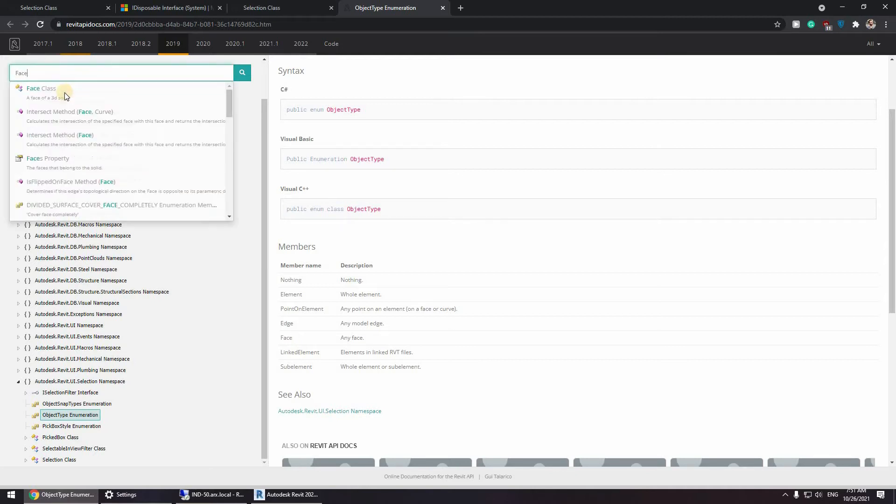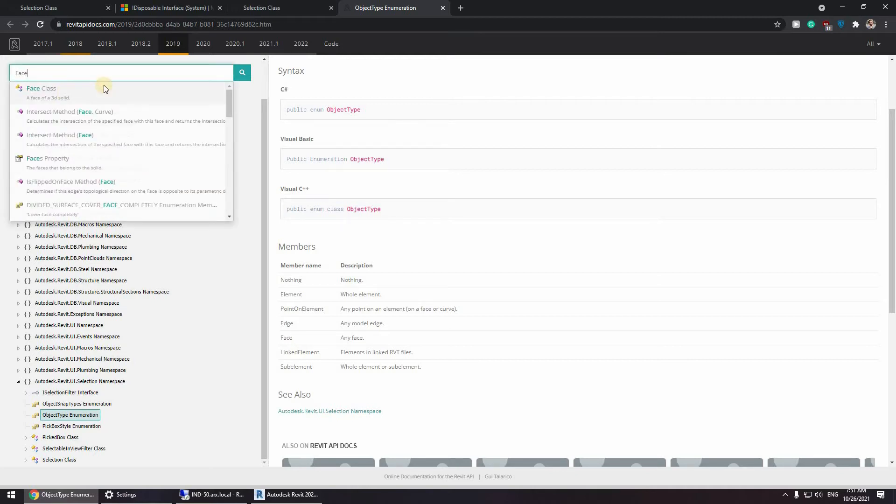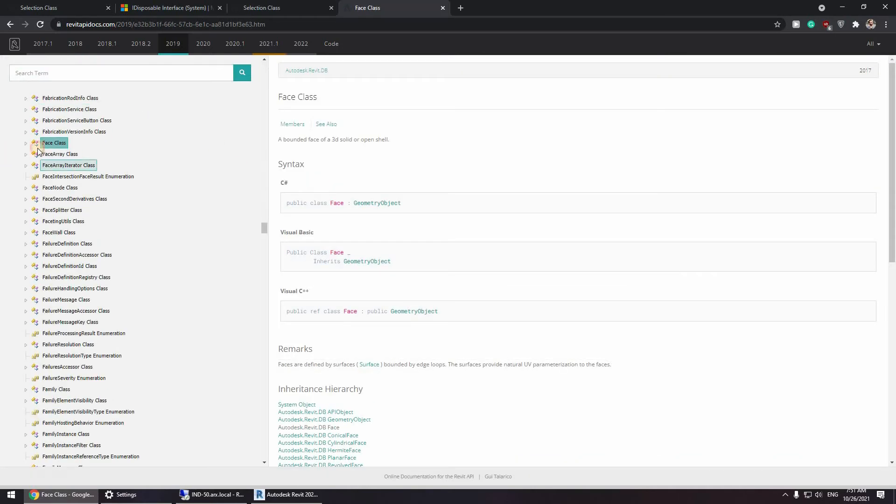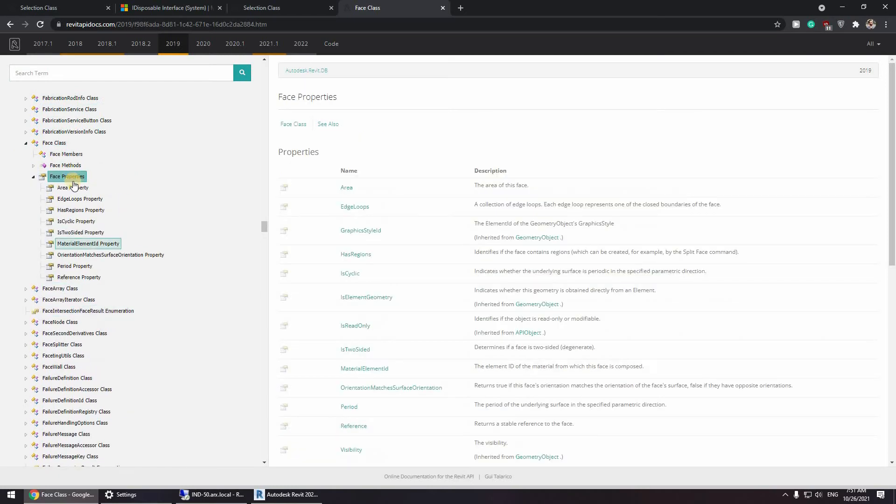So let's make a quick search for the face. Okay, and now as you can see we have an area parameter or an area property.